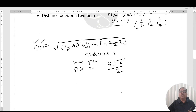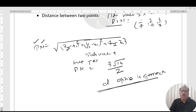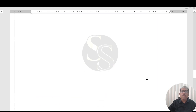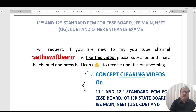The answer is option D: √14/2. I hope the concept and all calculations are clear. If you are new to my YouTube channel, please like this video, subscribe, share the channel, and press the bell icon to receive updates on upcoming concept-based videos. Thank you very much!